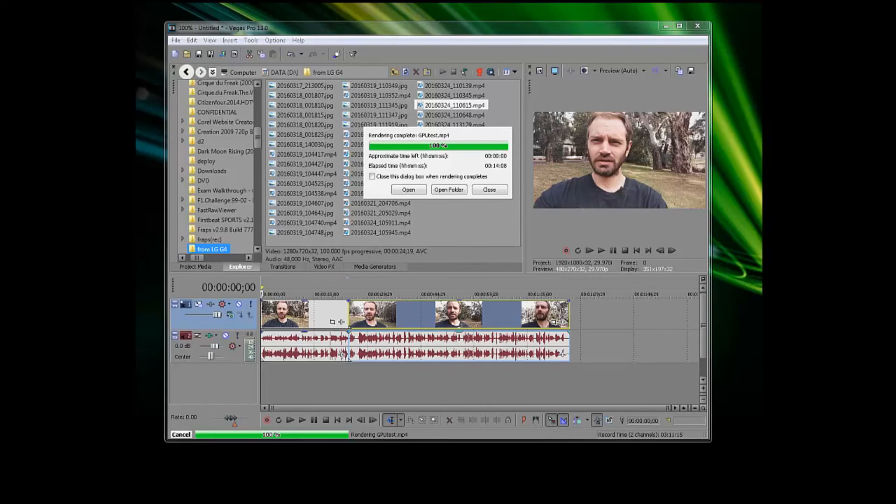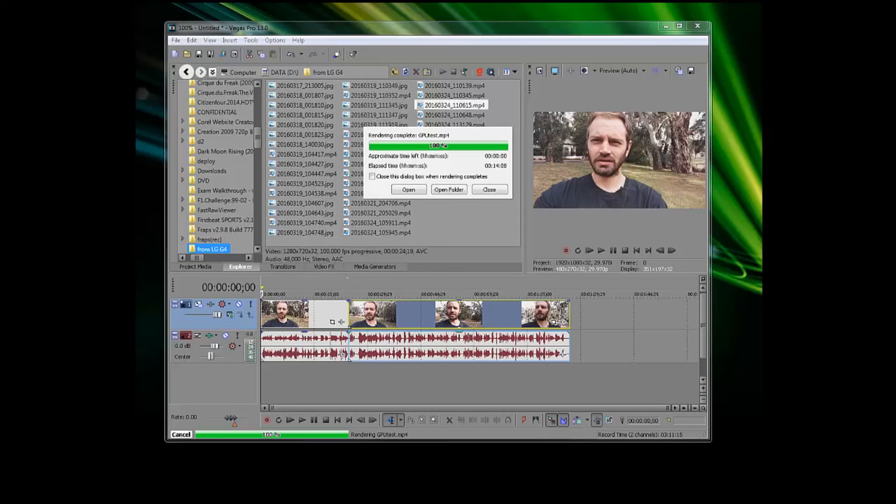I'm somewhat pleased with that. I do actually expect a little bit more time to be saved using the GPU, but I guess it is dependent on what CPU and what GPU you're using, obviously.